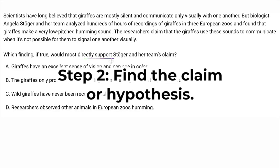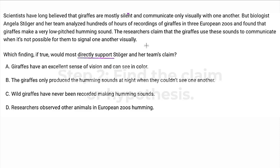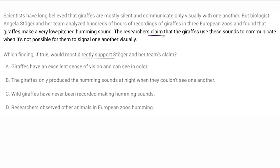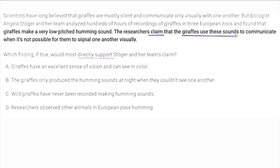Step two is to find the claim or hypothesis. I'm going to browse — I'm not going to necessarily read the entire thing, this is where we can save some time. I just want to look for the word 'claim' or 'hypothesis.' Usually if it says claim, the word claim will actually be in the paragraph. And sure enough: 'the researchers claim that giraffes use these sounds to communicate when it's not possible for them to signal one another visually.' So I skim to see what sounds — low-pitched humming sound — and note 'not possible to signal' visually.